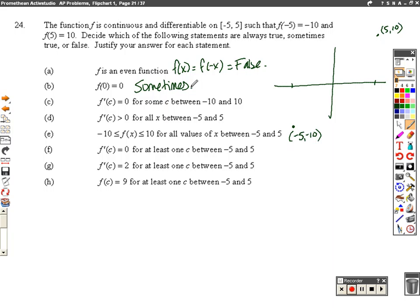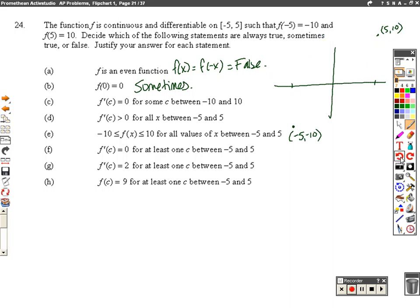How about the slope? Could the slope be 0 for some value between negative 5 and 5? Sure, why not. Slope being 0 just means it's a max or a min. For instance, I could have something like a horizontal line, which would have a slope of 0. So that's definitely sometimes true. Does it have to be? No. I could connect these points with a straight line and the slope would not be 0 between those two values. That's why it's sometimes true.